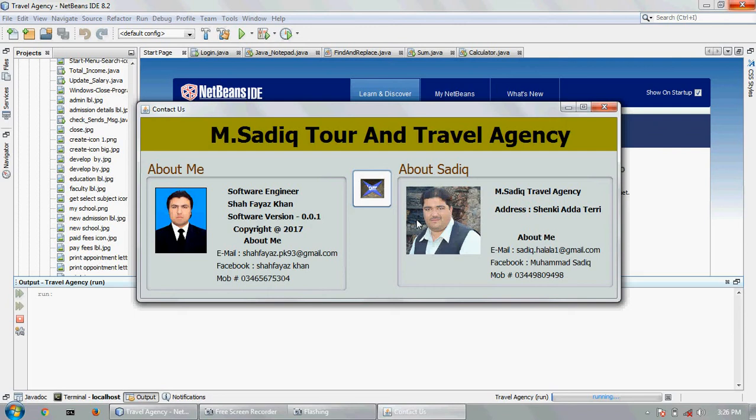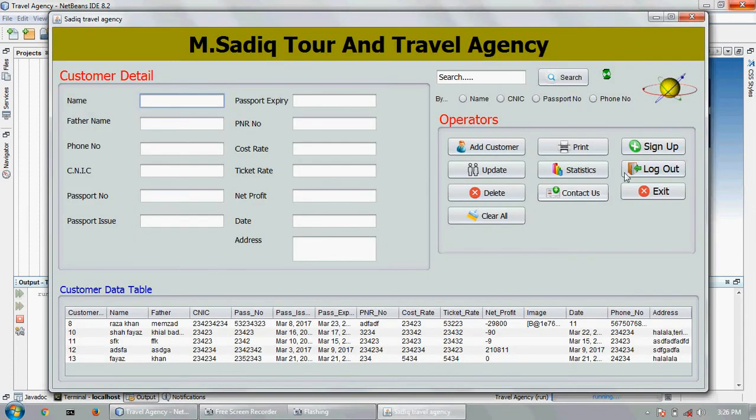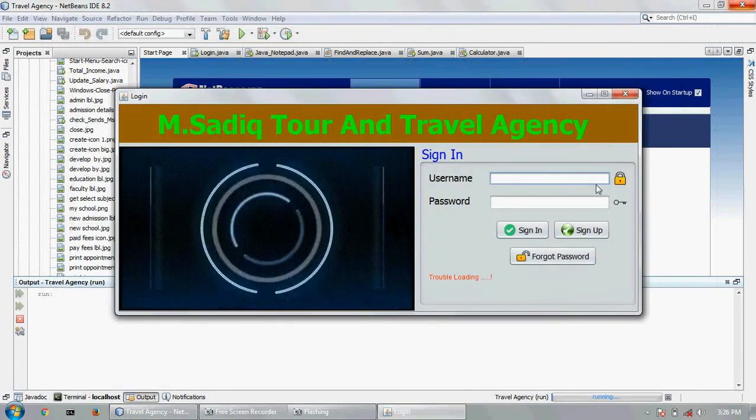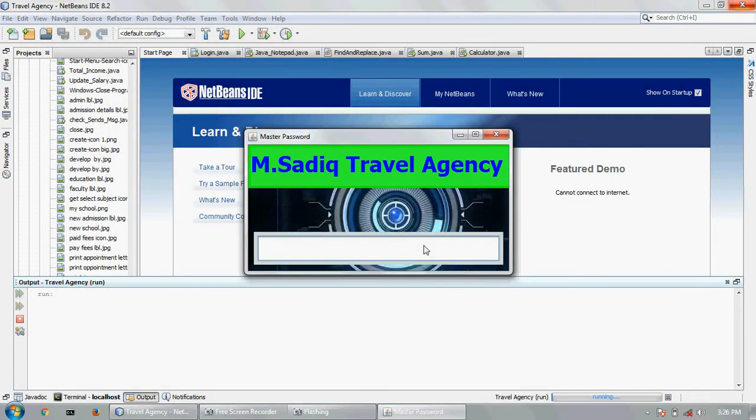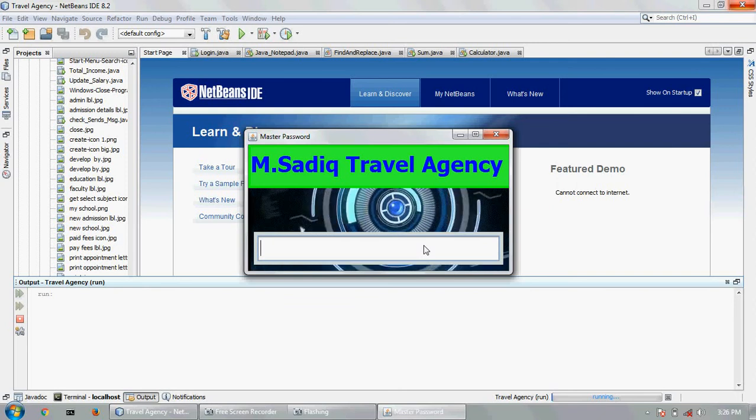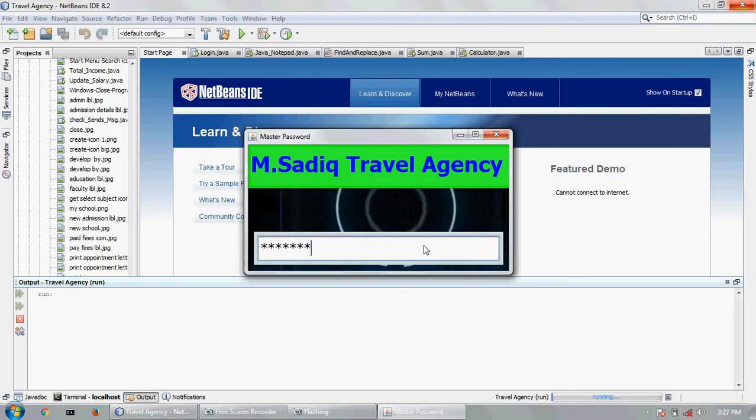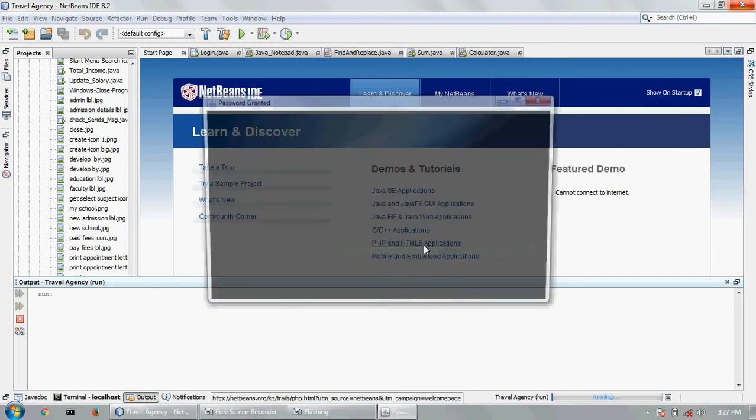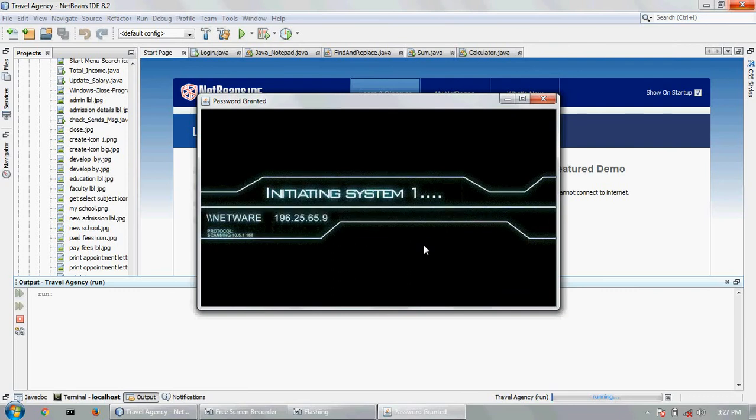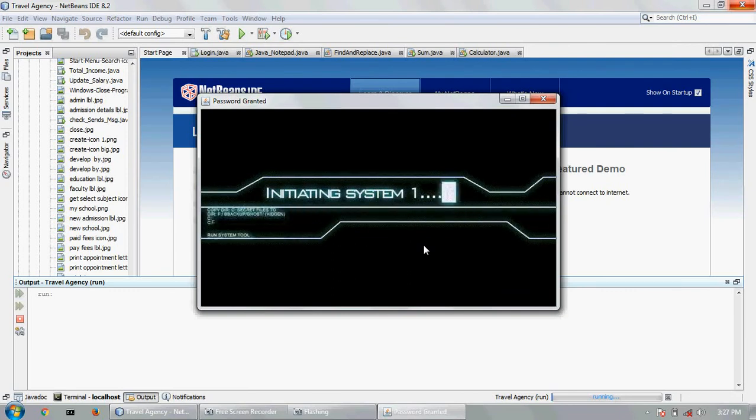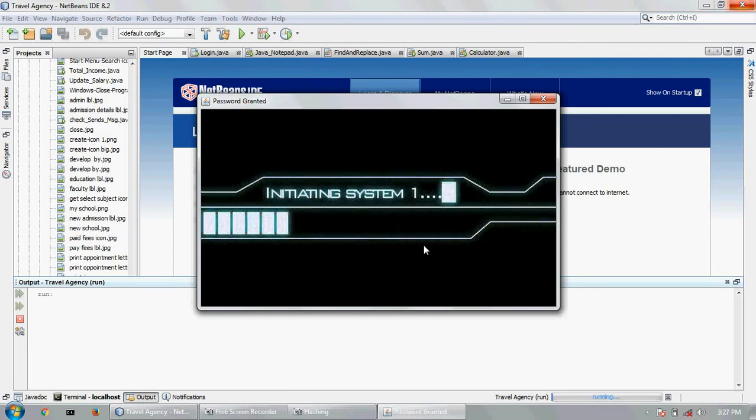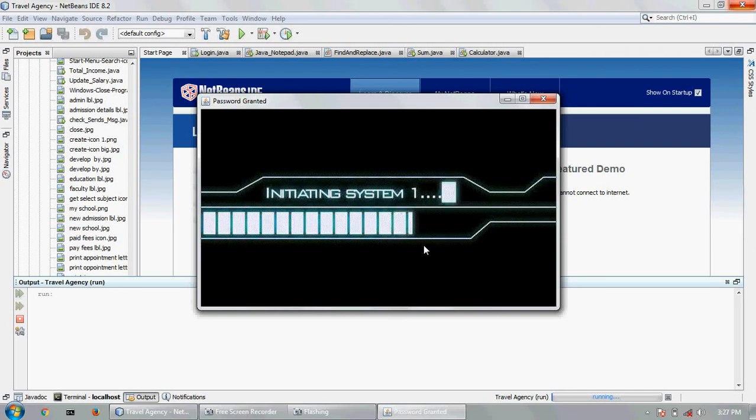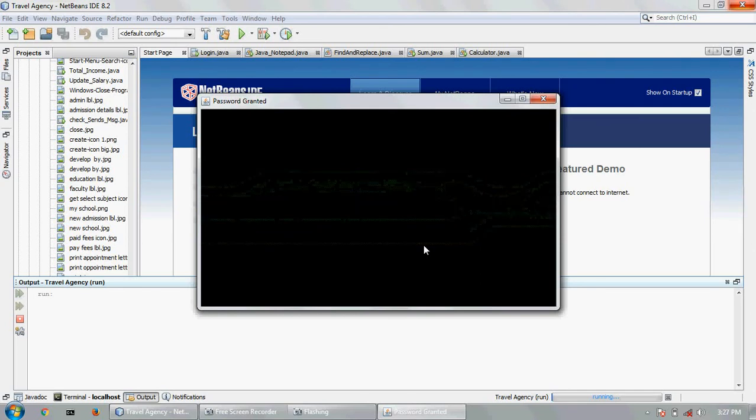This is my information - software developer who made this software. And this is about the Noor Saeed Travel Agency information. Sign up and log out. Sign up page. Now I can see, correct password - let's check the database. The name, password is now correct. Access granted. This is the sign up page.